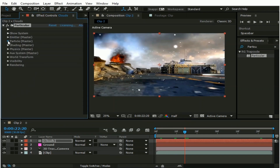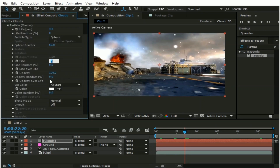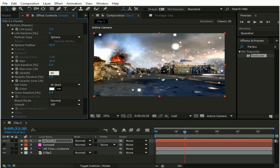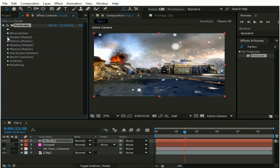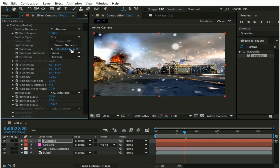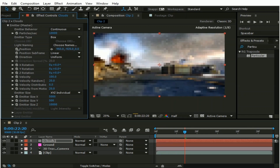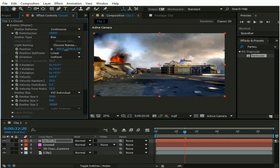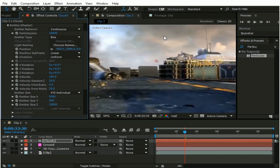Now go to Particle option and change Size to maybe 10 and Opacity to 80. Now go back to Emitter and move these particles up here till they are out of the comp. Move it a little bit more upward — that's fine.